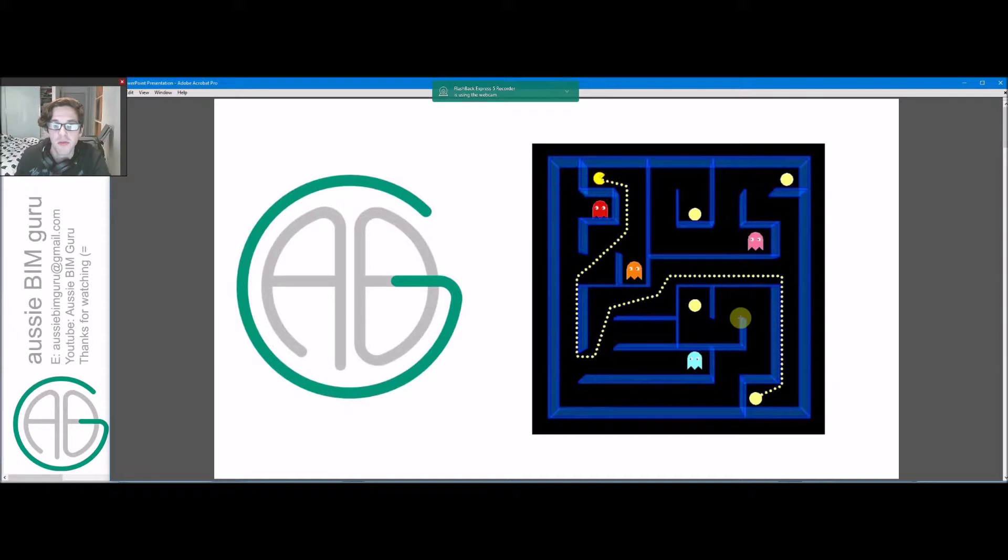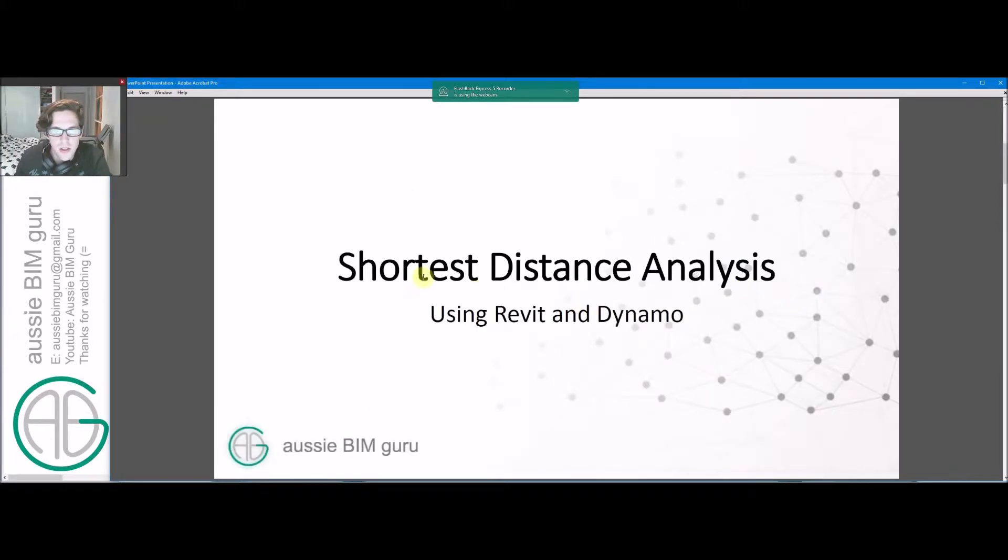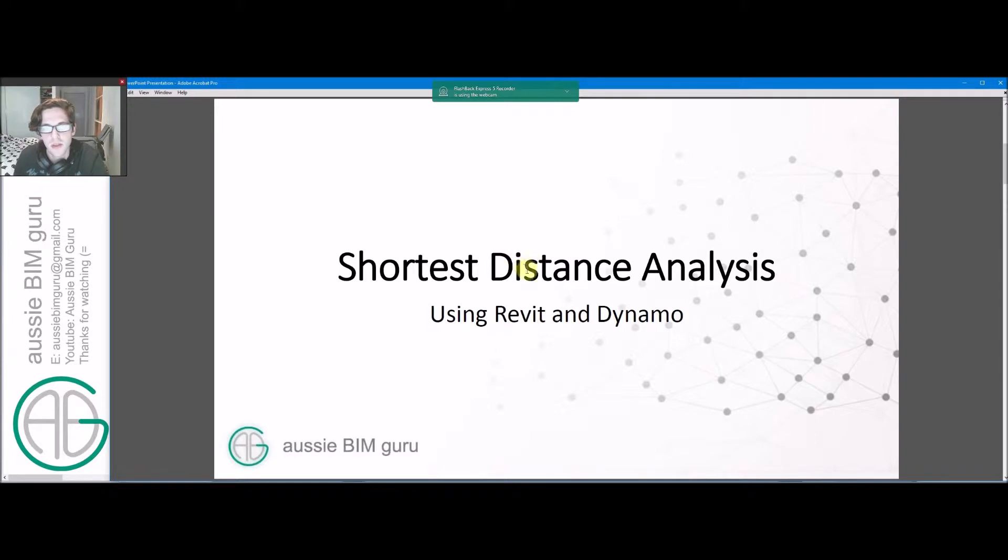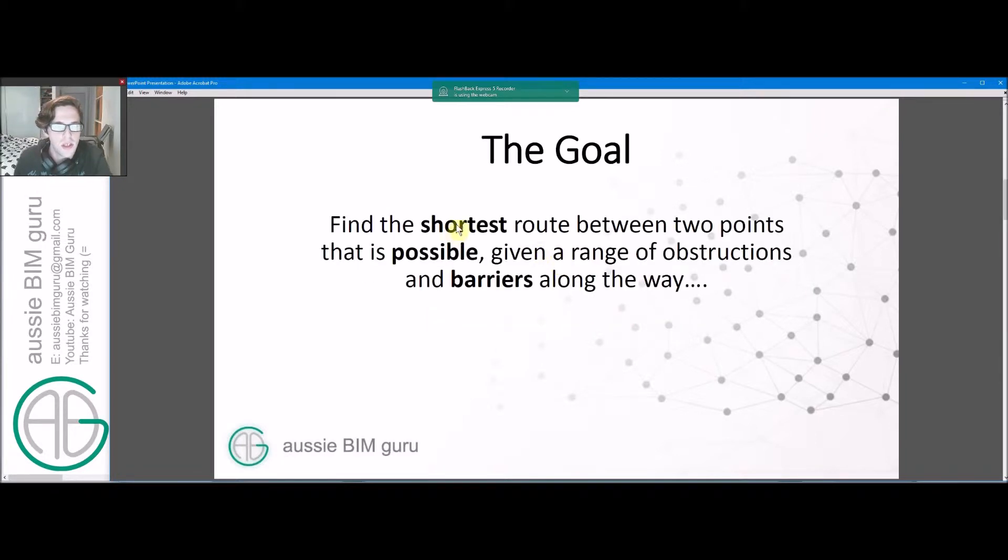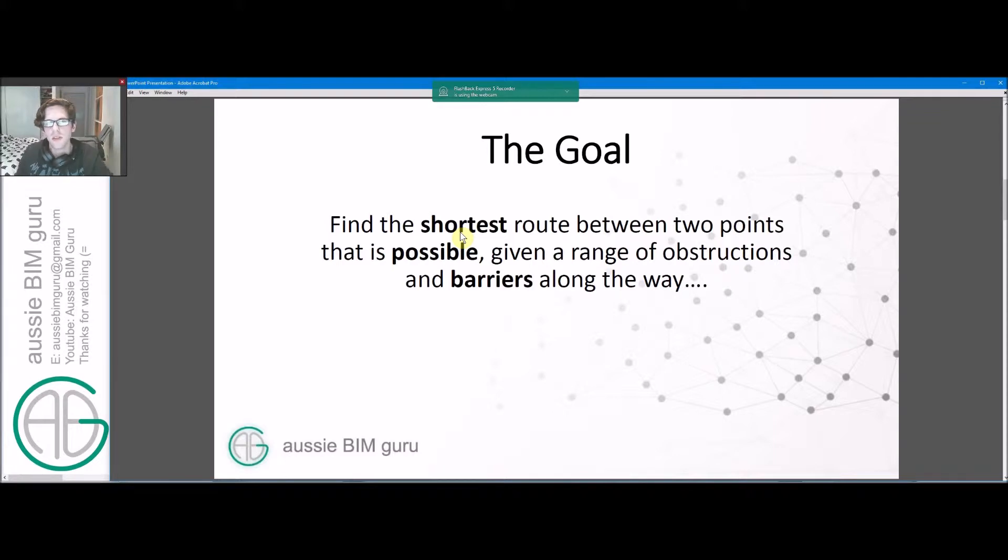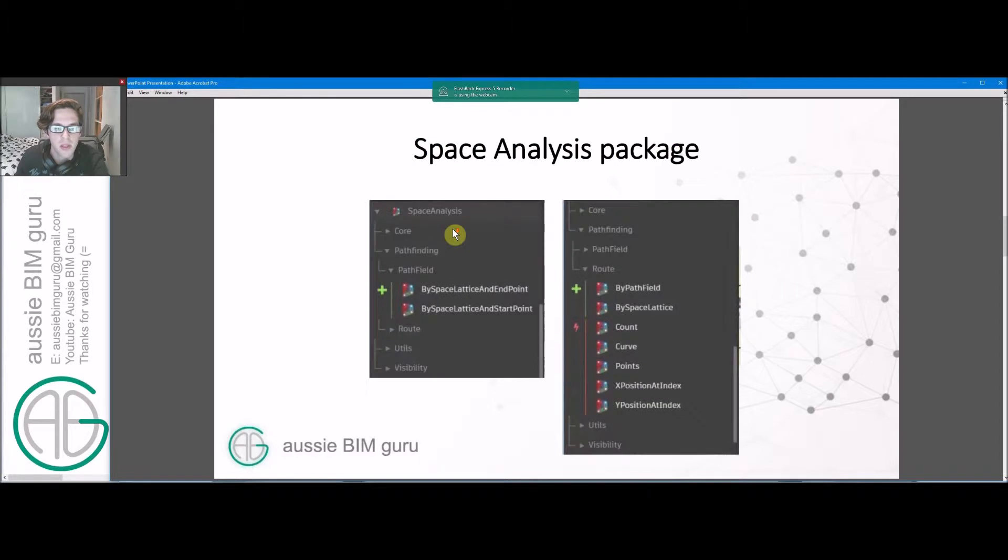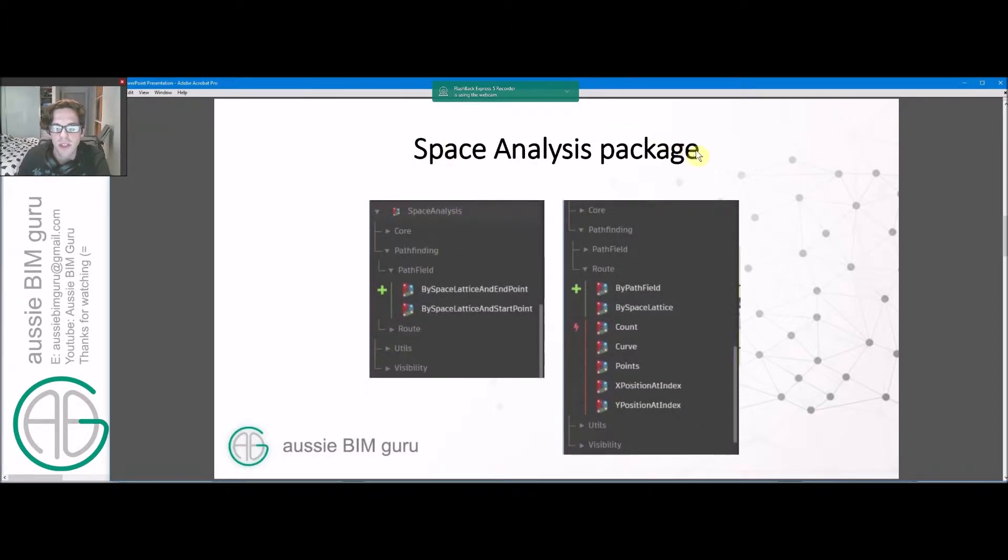As you can see, we're gonna have a bit of fun with this one. It's a shortest distance analysis script that uses both Revit and Dynamo to find the shortest path between two points. The goal is to find the shortest route that's possible given a range of instructions and barriers that might occur along the way. This is all done using the space analysis package which has been released quite recently for Dynamo and works in the latest version which is 2.8.2.